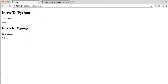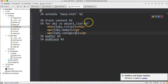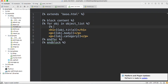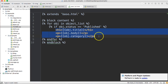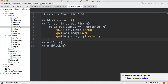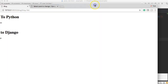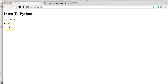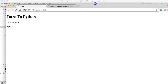One of our posts (Intro to Django) is set to draft, and we don't want to display unpublished posts to users. In post_list.html, we can add an if statement: 'if obj.status == published', and close with 'endif'. After refreshing, only 'Intro to Python' (our published post) is shown, and 'Intro to Django' disappears.